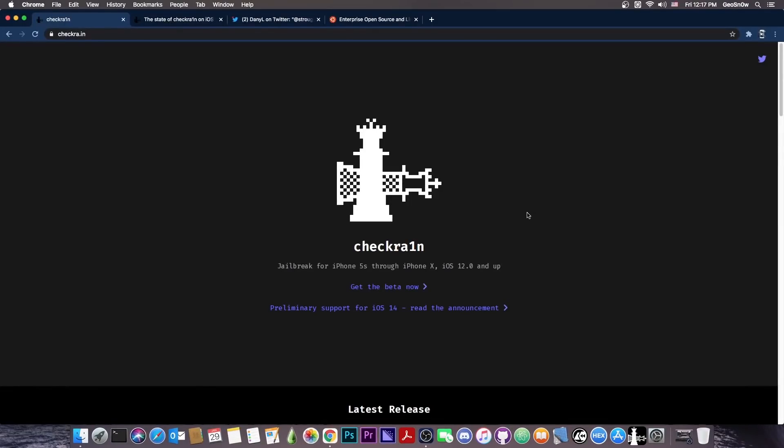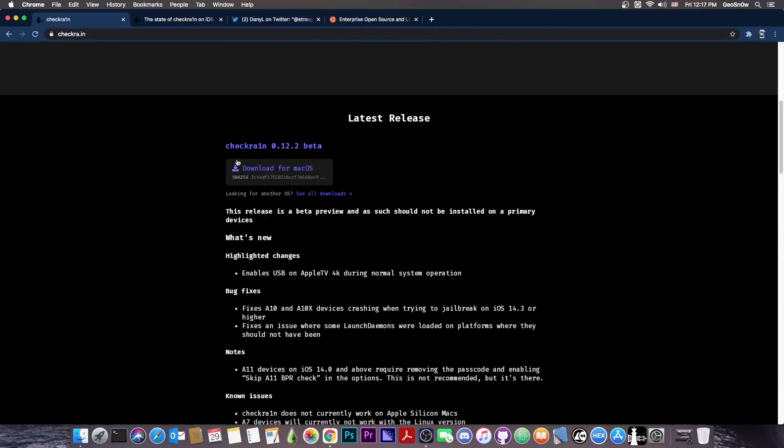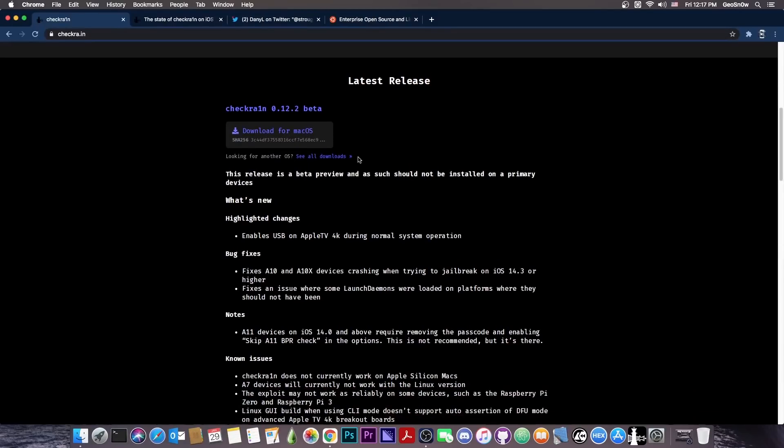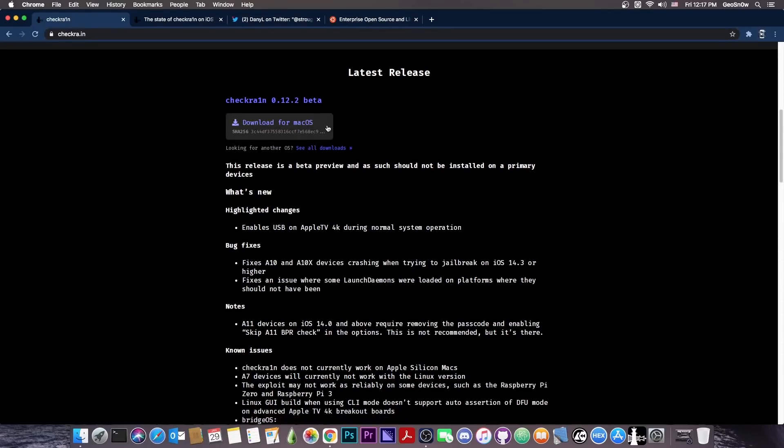Yes, you probably know the CheckRain jailbreak, the ubiquitous jailbreak that works with all iOS devices that are below A11 and of course with all iOS 14, 13 and 12 versions. So this jailbreak right now is the latest one we have and it works with iOS 14.4 which was just released.